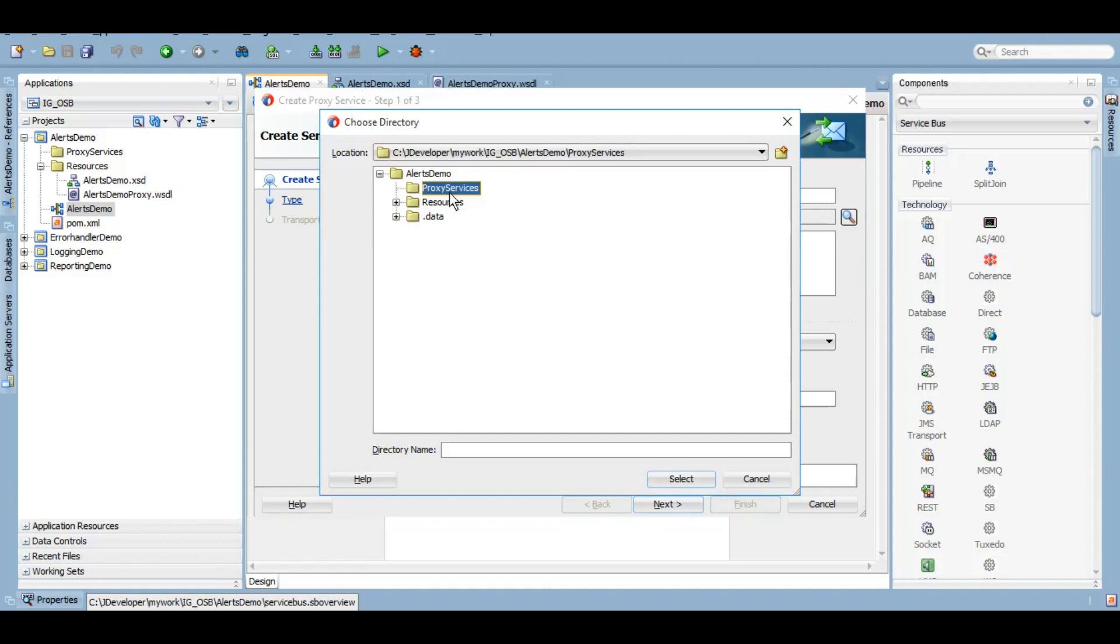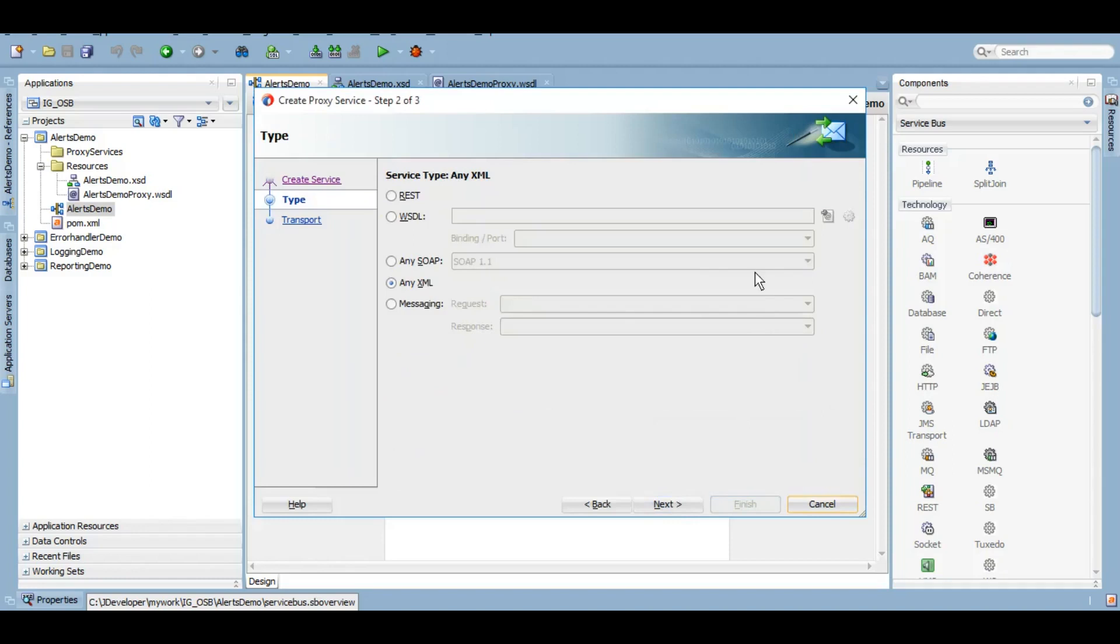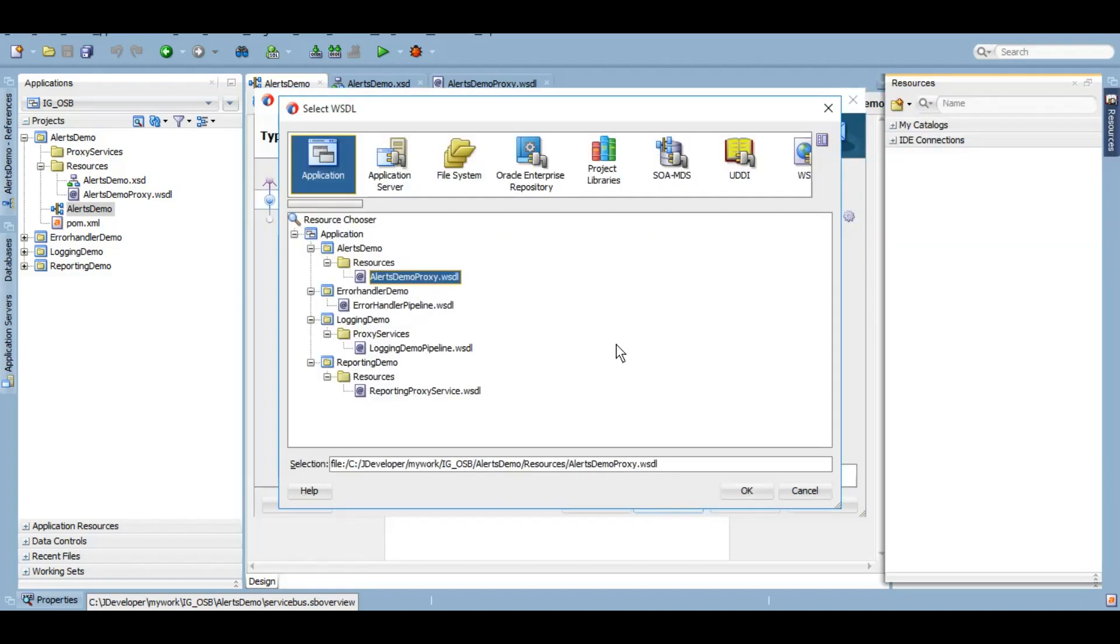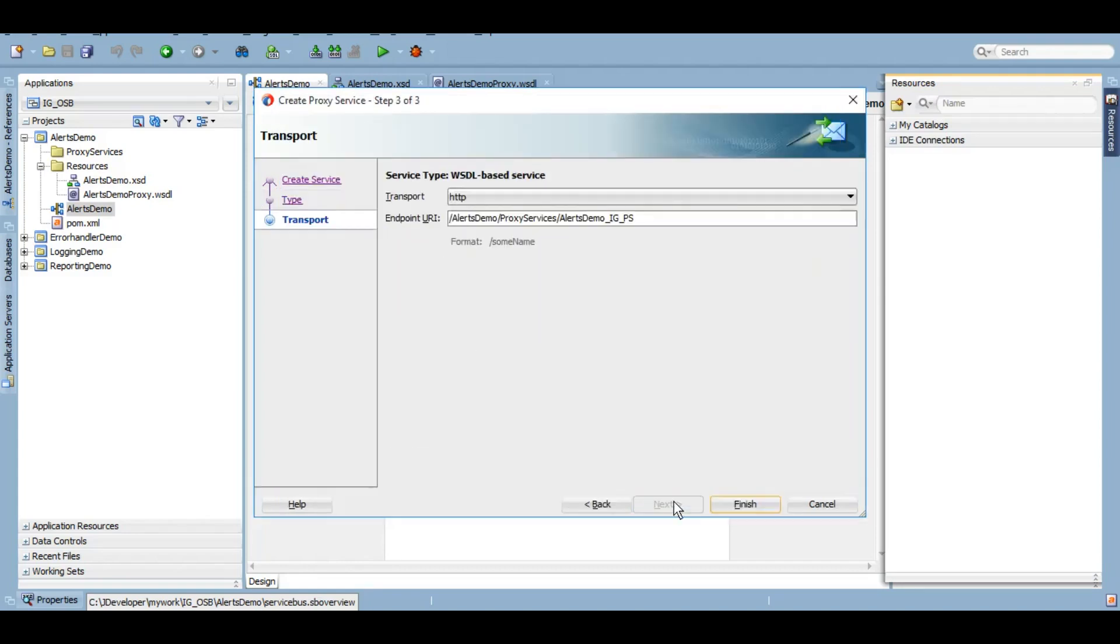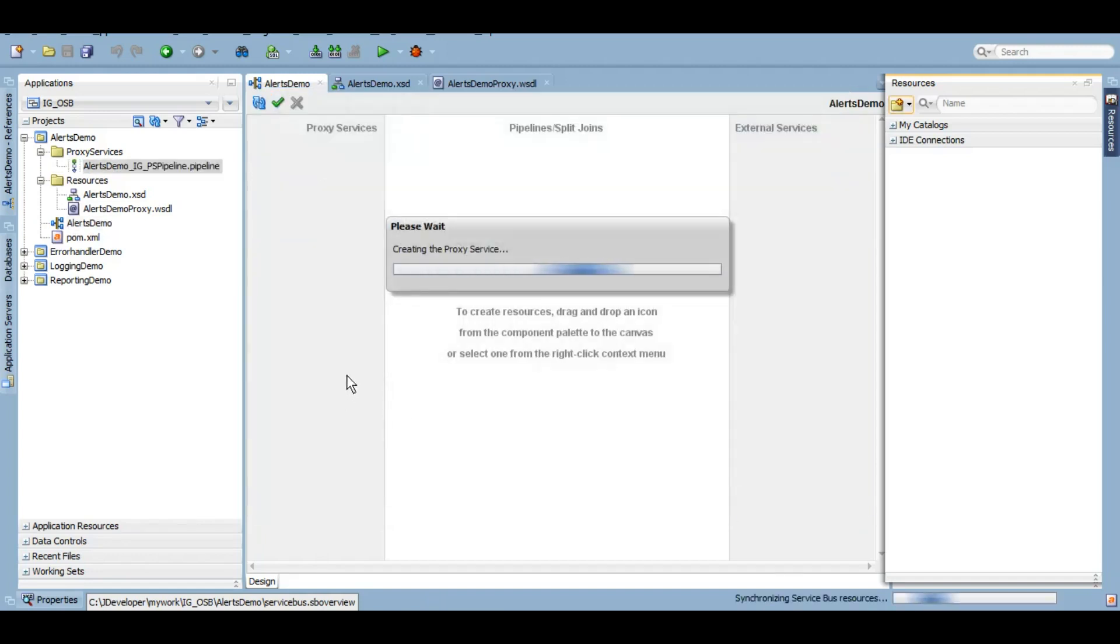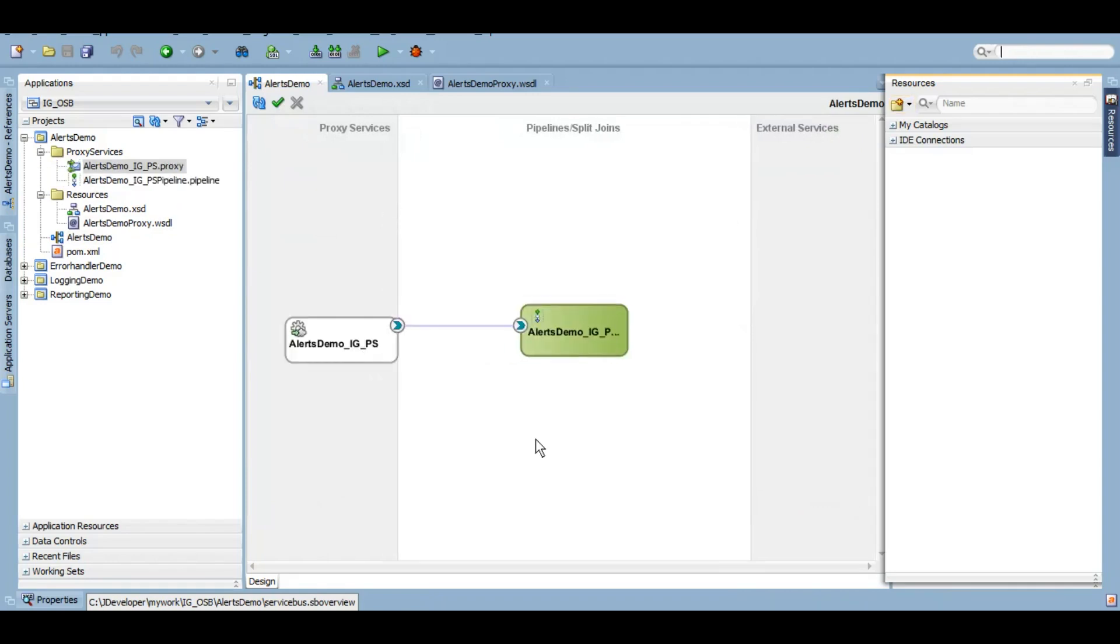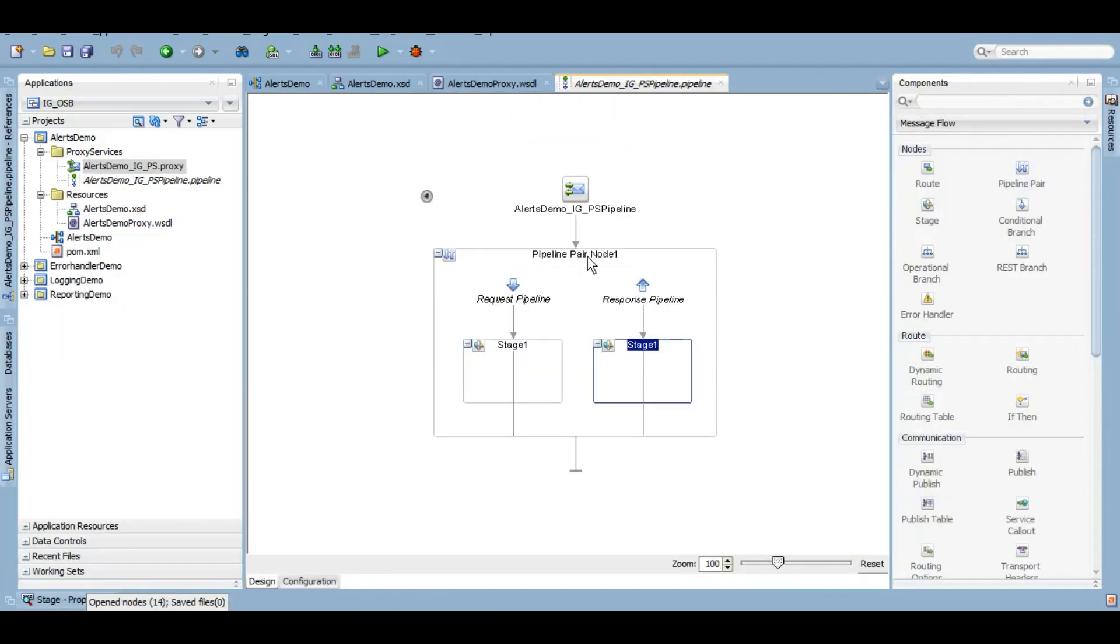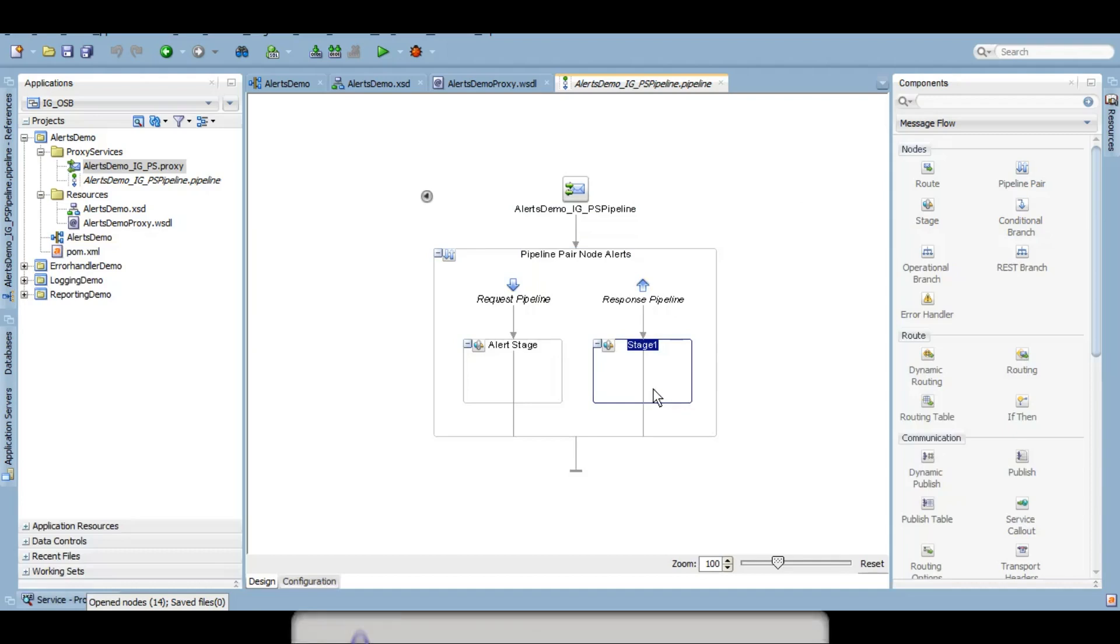I want it to be created in the proxy services folder based on the WSDL that I have created, so I'll choose alerts demo proxy WSDL. Here you go, let's create a pipeline pair inside this. Let me just rename it to pipeline pair node.